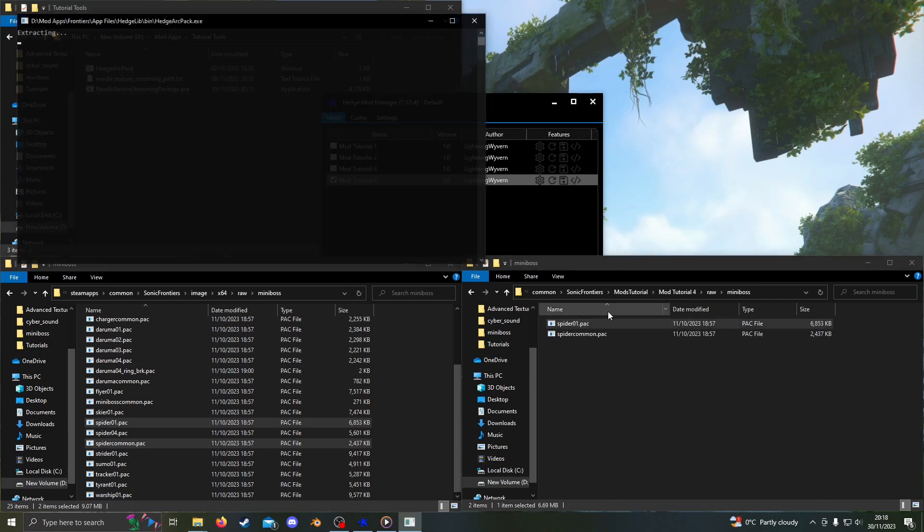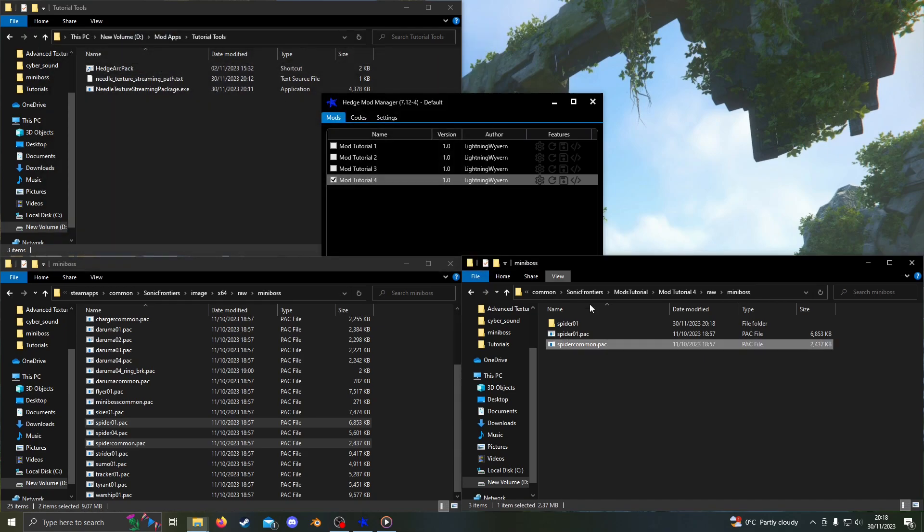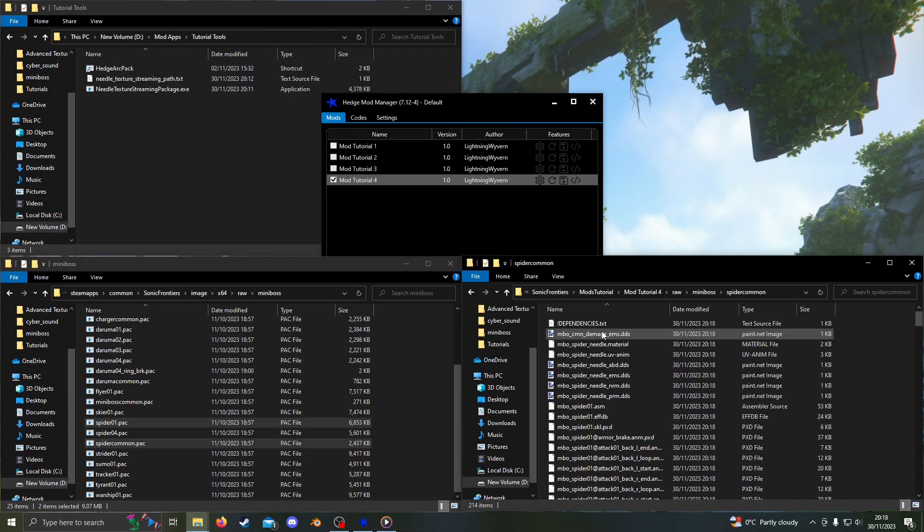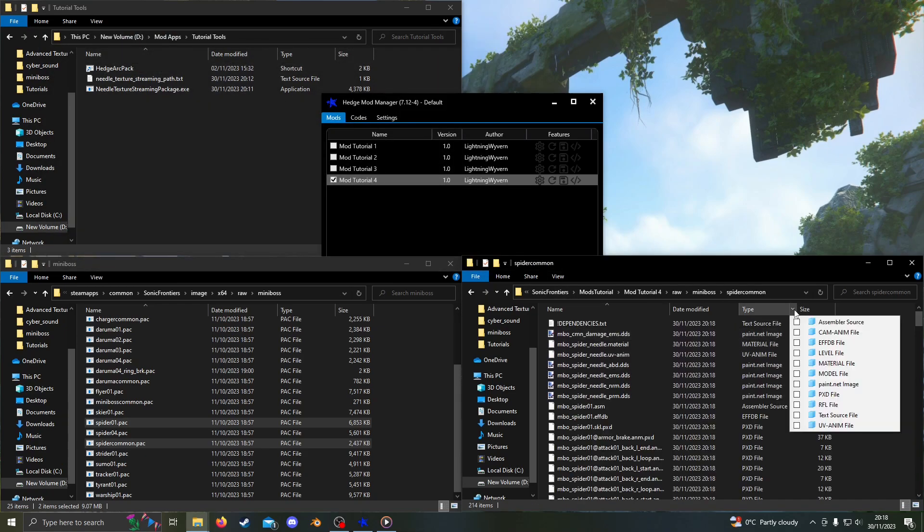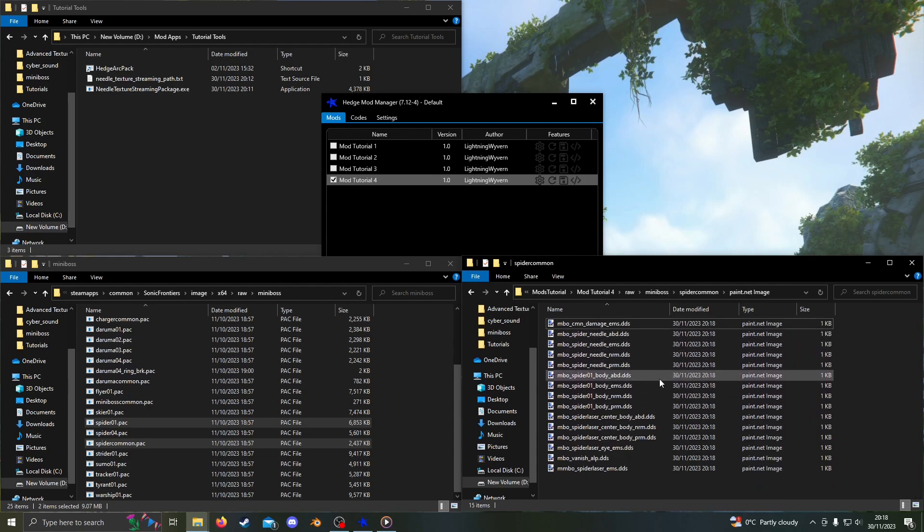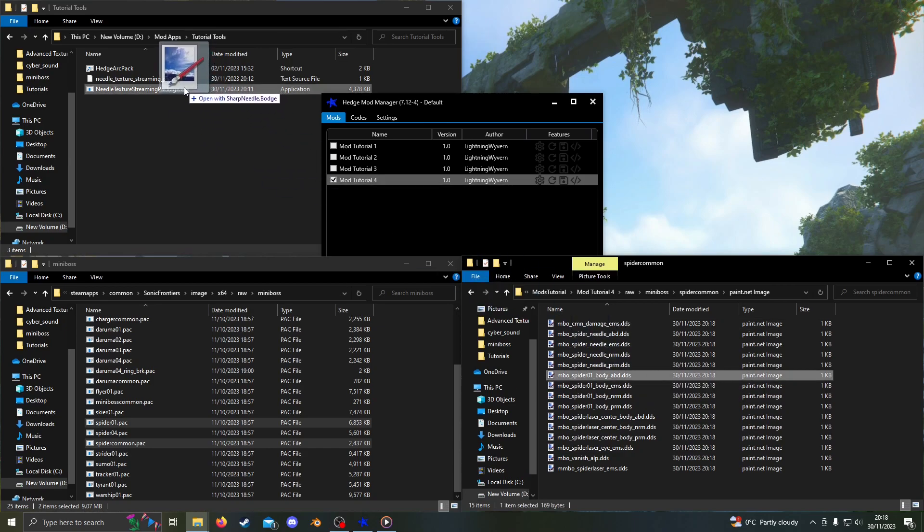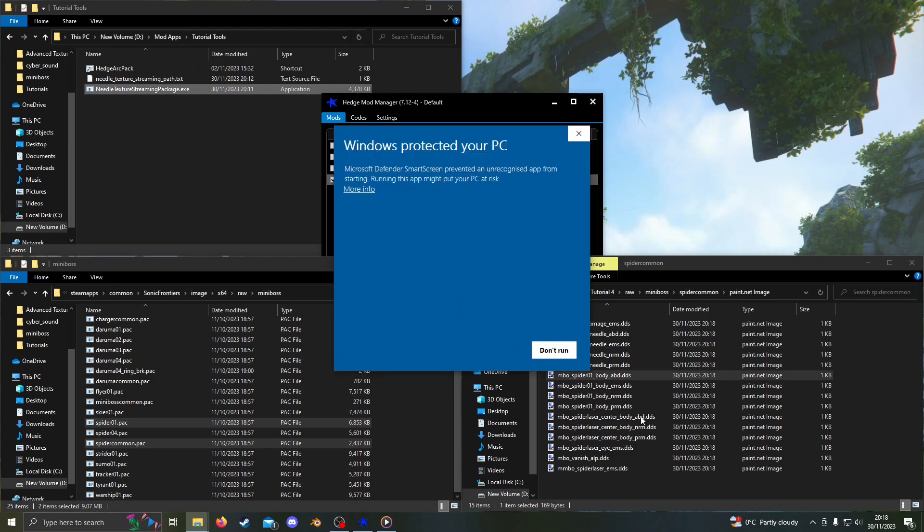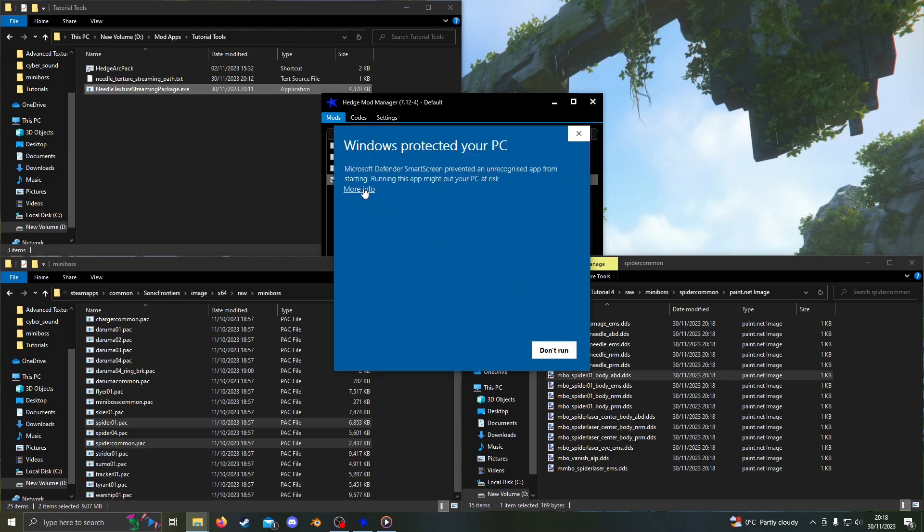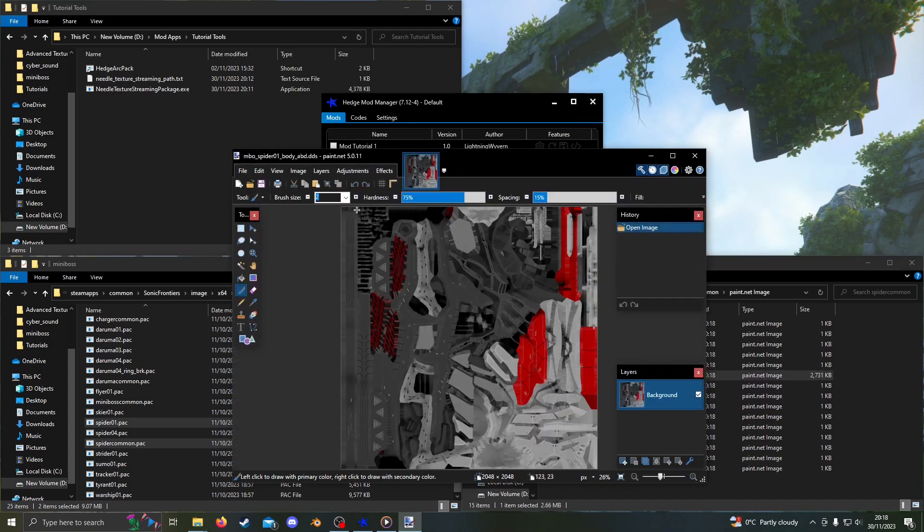The textures I need to edit are distributed between both files. First, go into Spider Common. Click on the drop down next to type, select Paint Dot Net Image or DDS. Depending on if you have Paint Dot Net set as the default for DDS files, then drag MBO Spider Zero One Body ABD into Needle Texture Streaming Package. Now we can open it in Paint Dot Net.